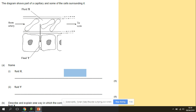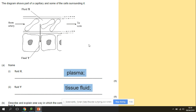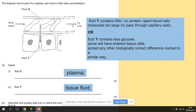A summary diagram question: we have a capillary with cells around it. Name fluid X and fluid Y. Fluid X — the fluid inside the blood vessels — is plasma. Fluid Y — the fluid produced around the cells — is tissue fluid. Describe and explain one way in which the composition of fluid Y differs from fluid X. Fluid X contains large proteins that cannot leave the blood vessels, whereas fluid Y does not. You could also mention oxygen, carbon dioxide, and glucose, but the key distinction is the proteins.